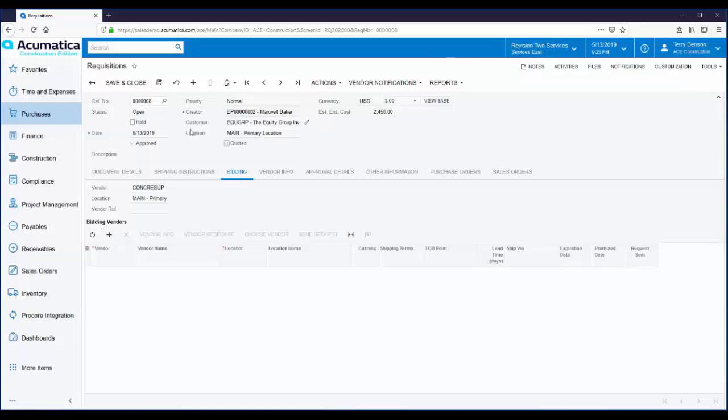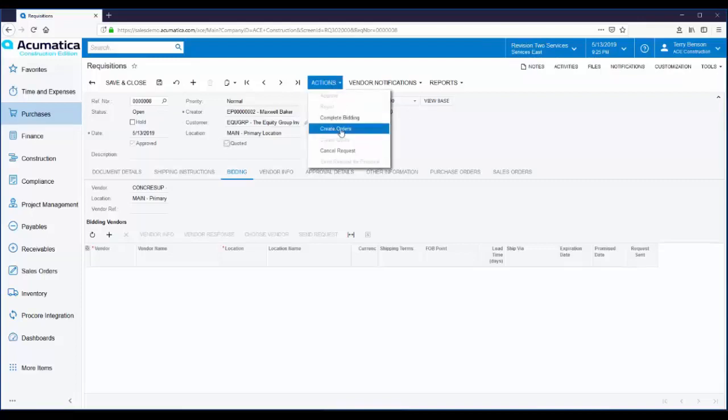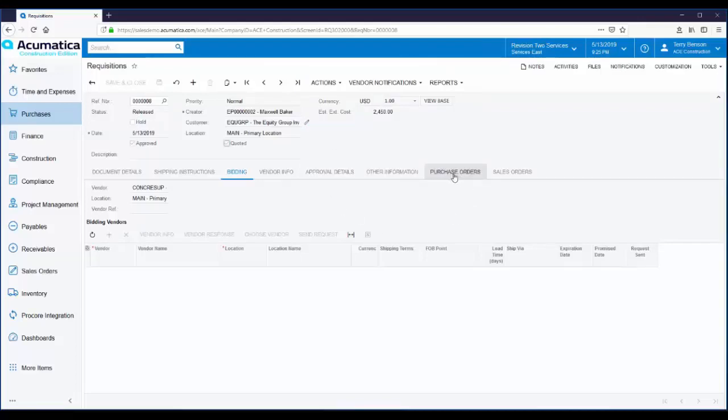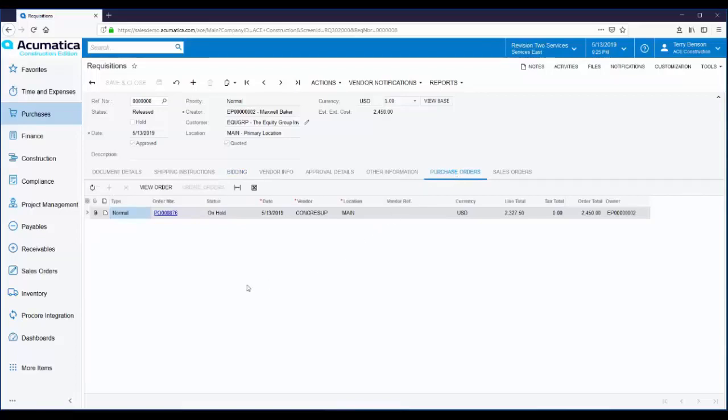To create the purchase order, I just use the actions menu and say create orders. On the requisition, we have a purchase orders tab. When I click on it, I can see the purchase order that was created. I can see that it's currently in a status of on hold. And right from here, I can drill down to the purchase order that was created.